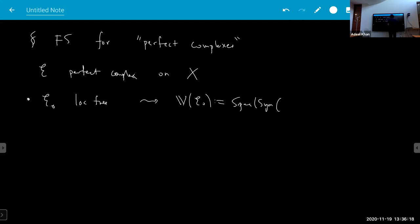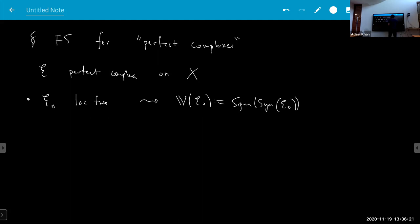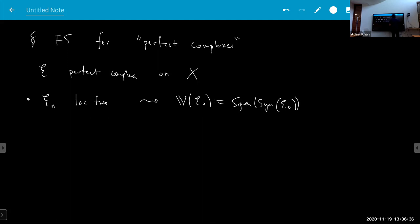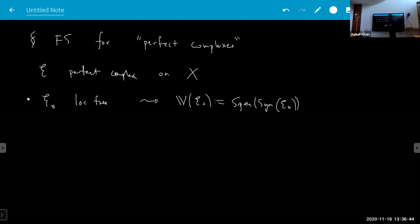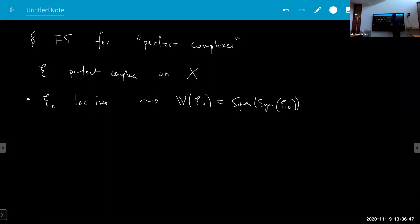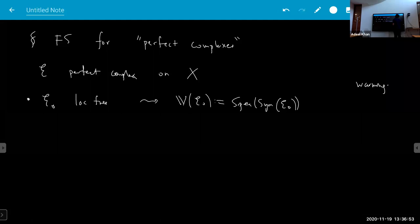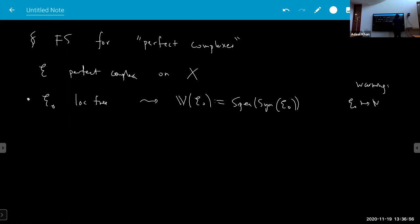The basic example — just to set notation — if E is a locally free finite-rank sheaf, then there's an associated vector bundle. The convention I'll use — confusing for most people but necessary for me — is that the stack Spec of Sym of the locally free sheaf is what I call the vector bundle associated to this thing. This is the Grothendieck convention. In particular, sections of this are co-sections of the sheaf — it's contravariant.